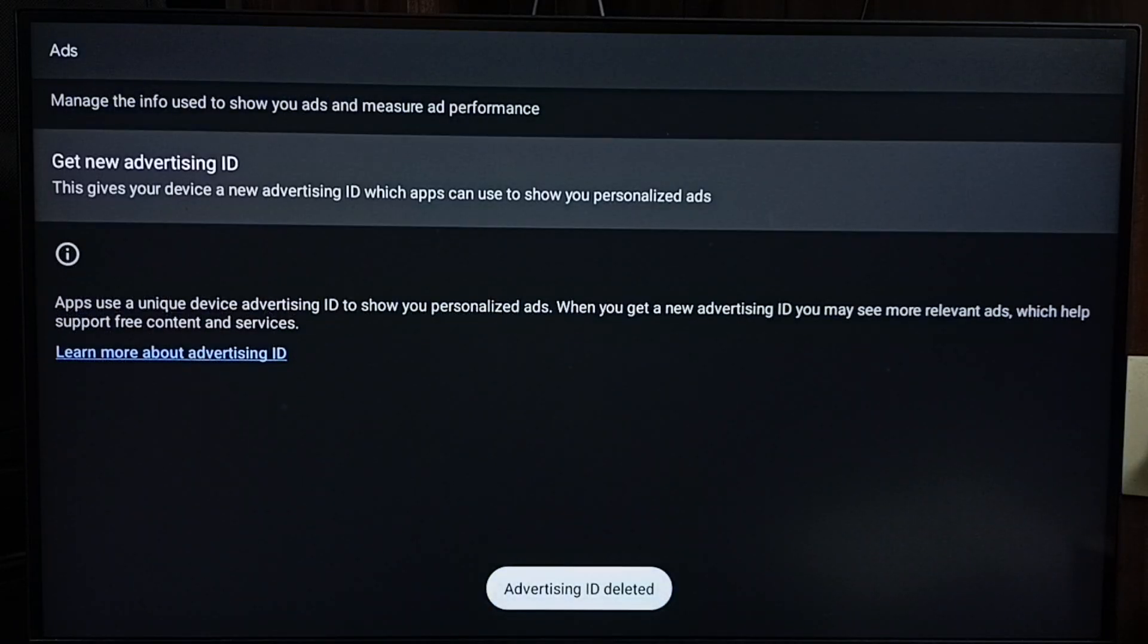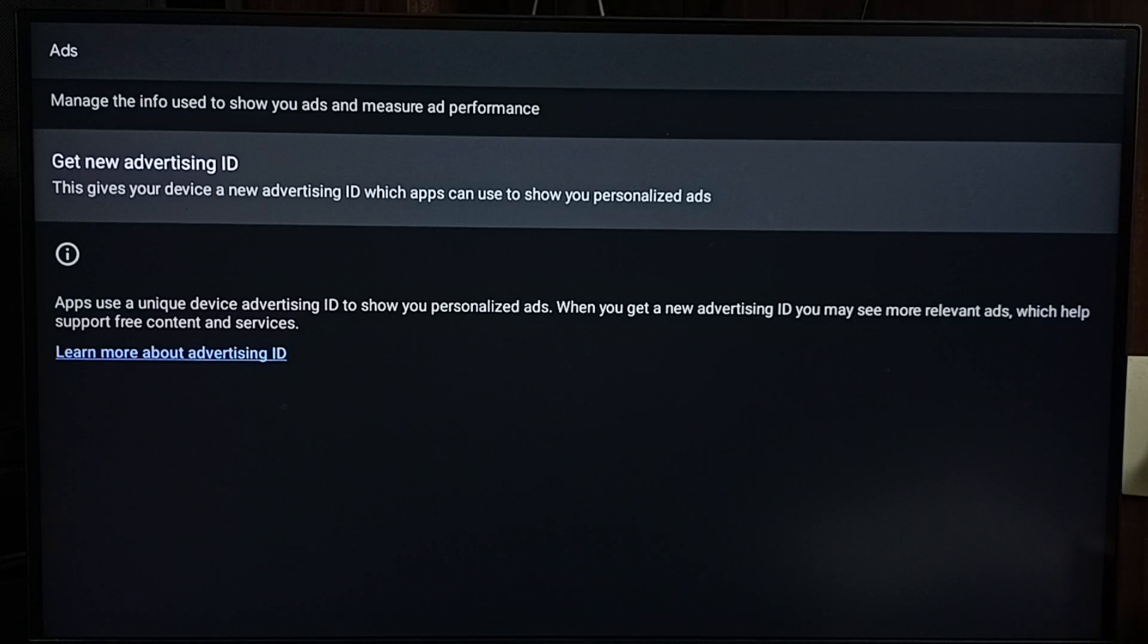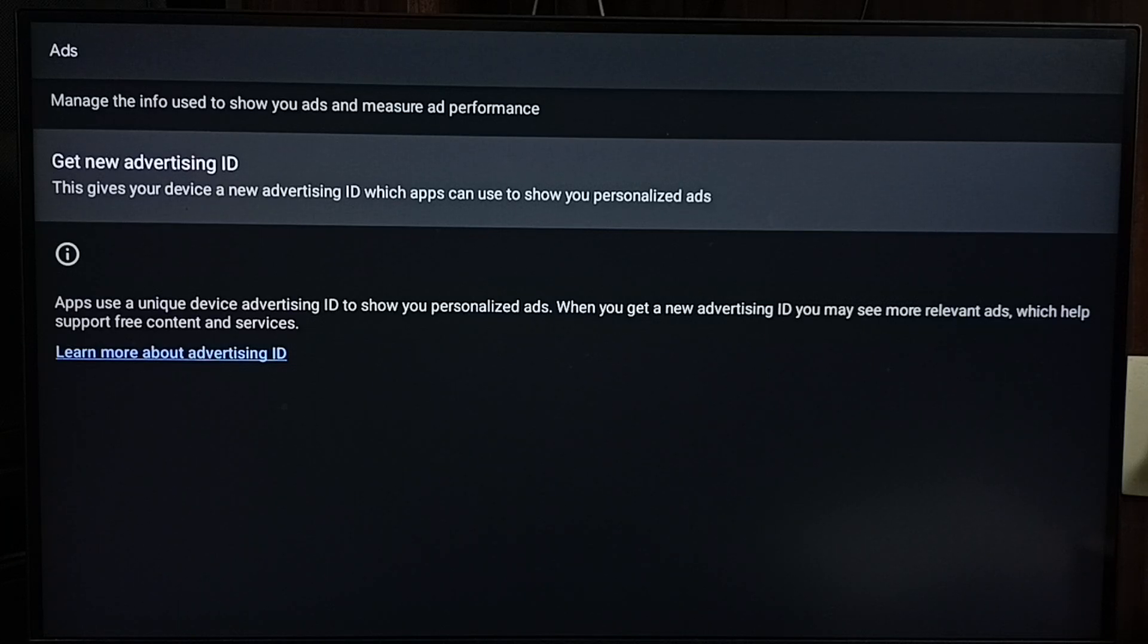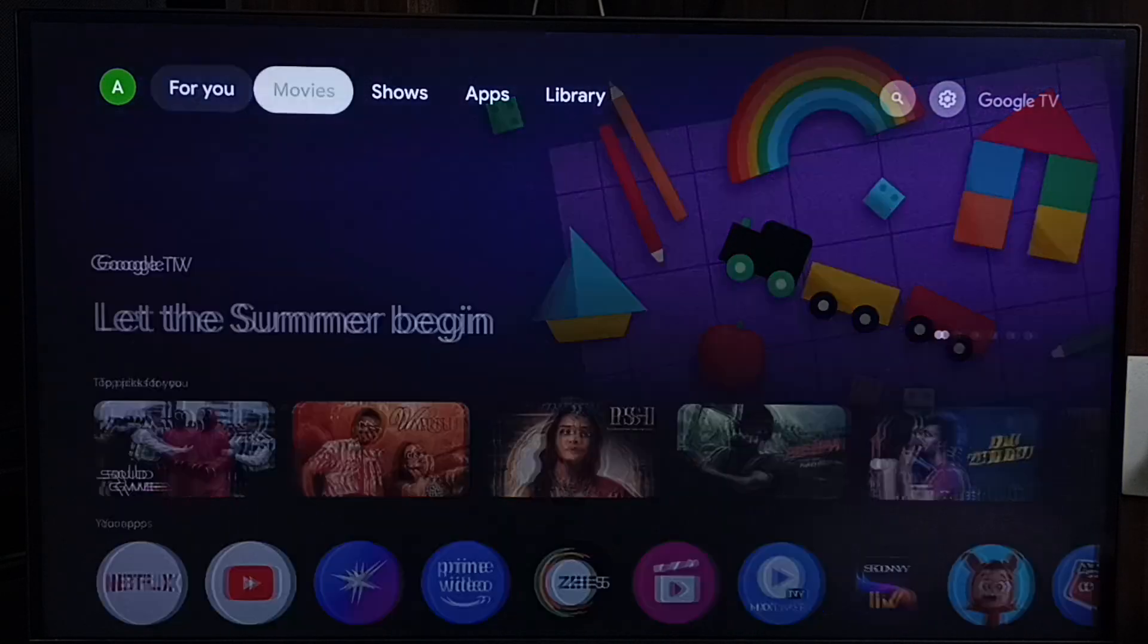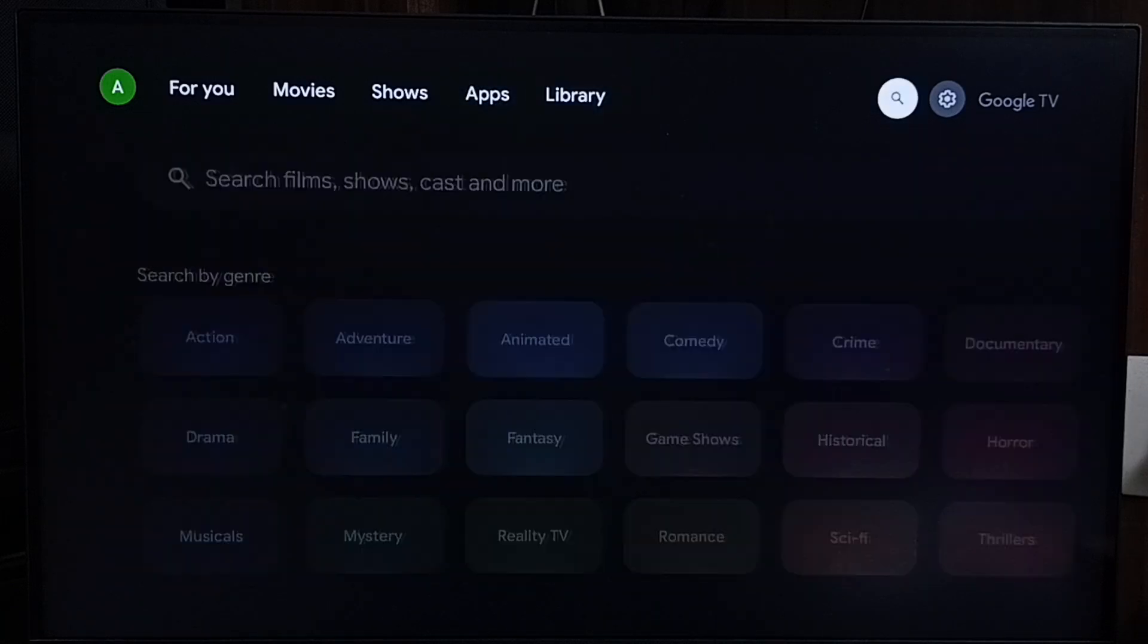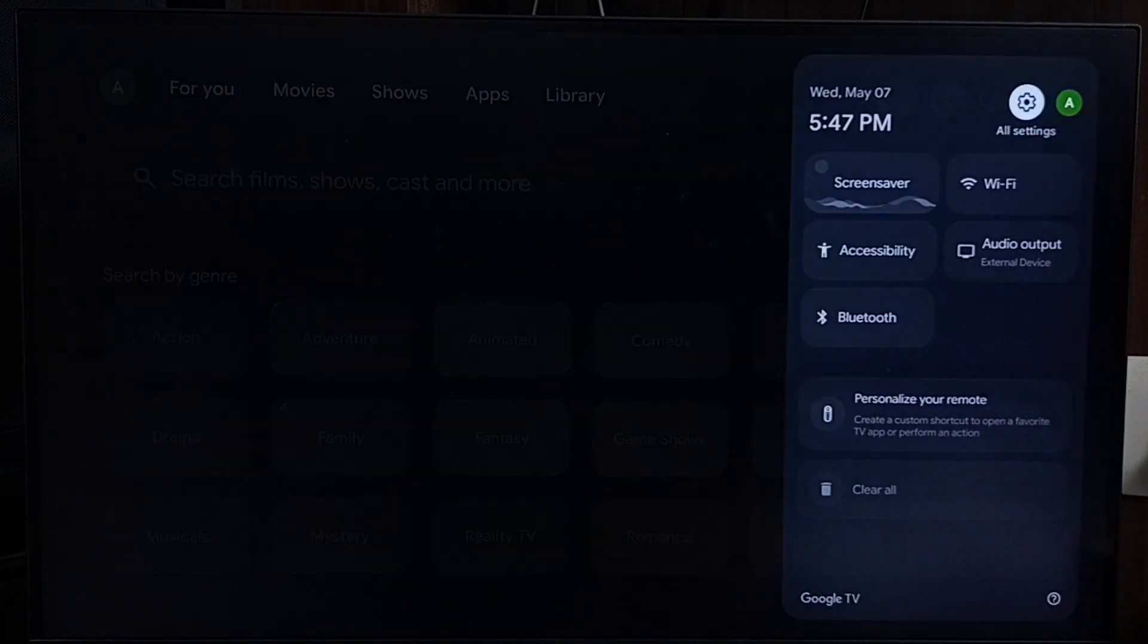Done. This way we can delete the advertising ID and the data that Google has stored. That way we can block ads. This is method one. Let me go to method two. Method two: again go to Settings...